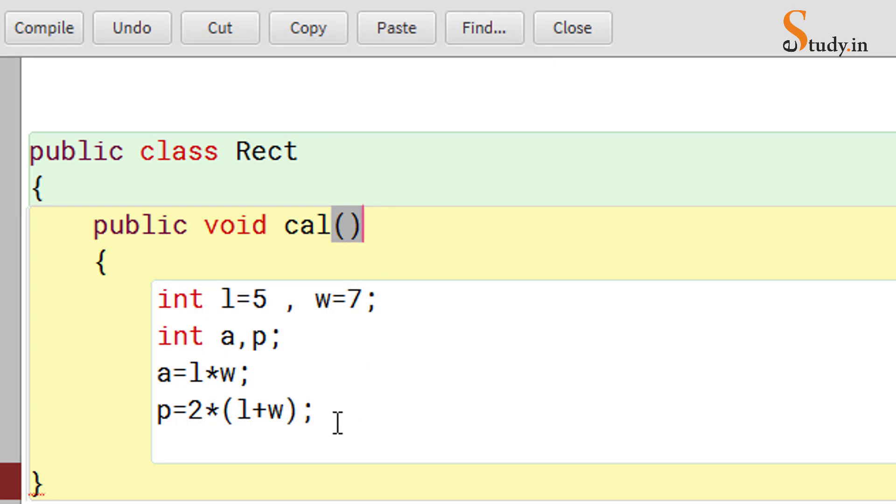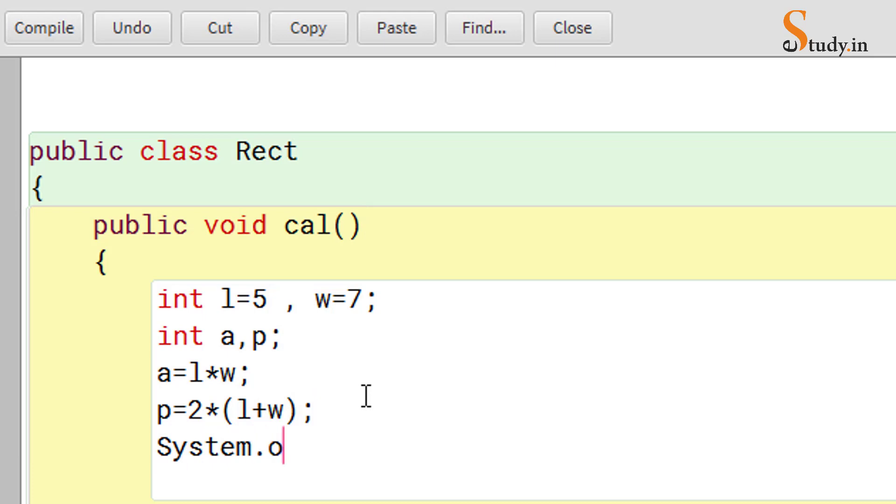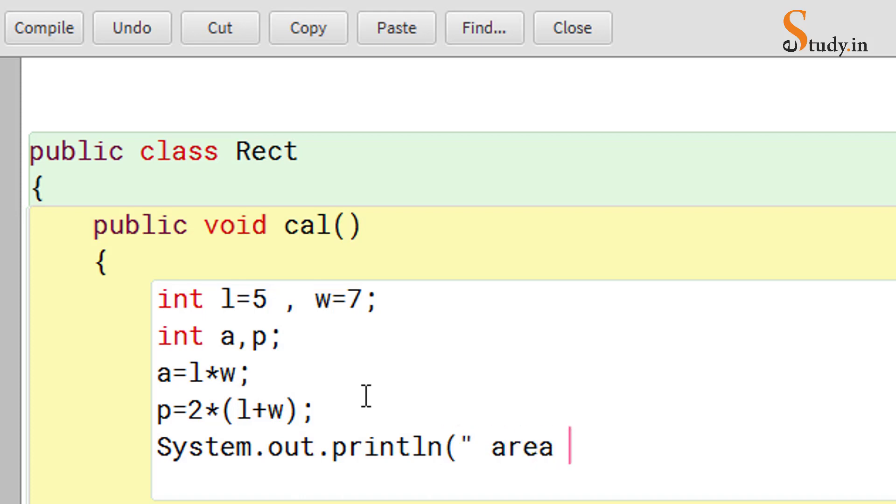And then we will print, so we will write System, capital S, dot out dot println. We can simply print area, or if you want we can put the message also. We will write "area is" and then close the quotes, put the string concatenation and then a, and then semicolon. Similarly, we will paste it and then we will write "perimeter is" and we will print p.